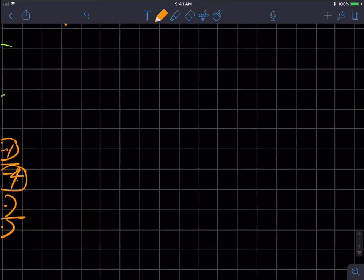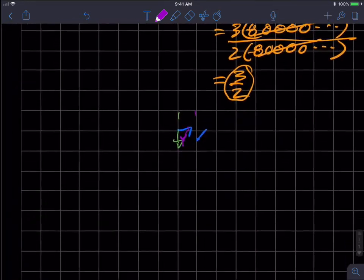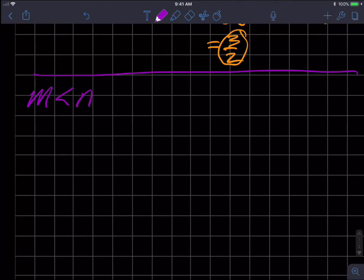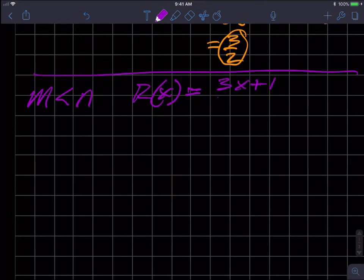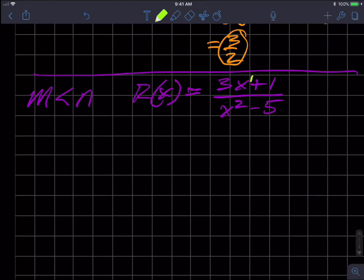Now let's discuss situation two: m less than n. An example would be three x plus one over x squared minus five. Here the numerator degree m is one and the denominator degree n is two, so m is in fact less than n.